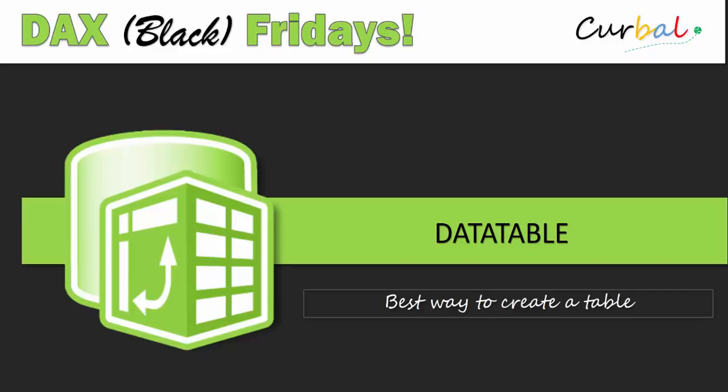In today's function we're going to talk about a function called DATATABLE. I have shown you before how to create tables in Power Pivot, but this is by far the best way to do it because you can actually do everything you need for a table at once and then incorporate that into a bigger DAX query or measure. Today we will go through the DATATABLE function only and then build on that in future DAX Fridays videos. So best way to create a data table? Just keep on watching.